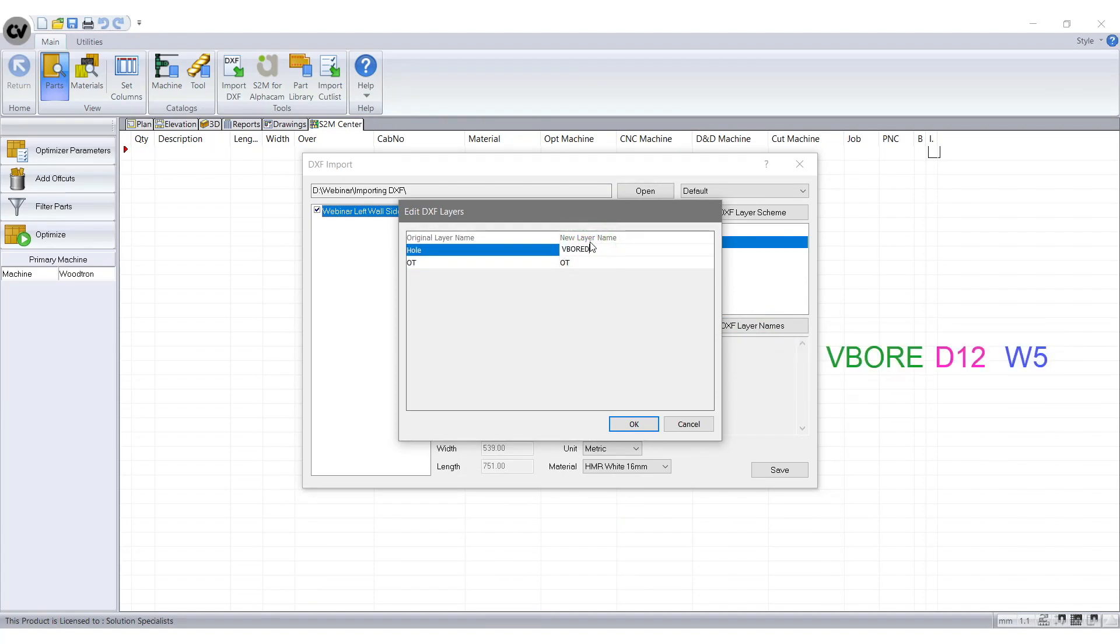If design turns blue then we know the layer names are correct and the DXF file is now compatible to S2M.